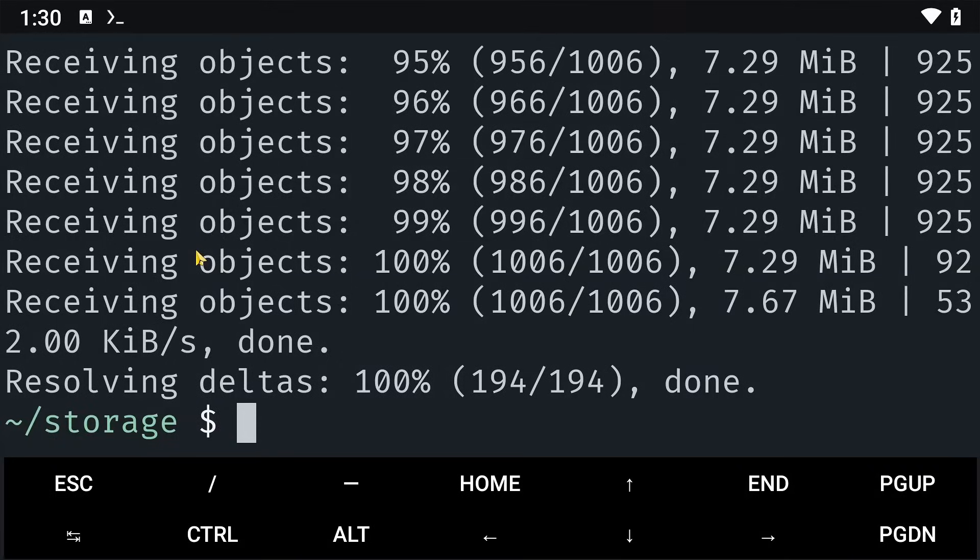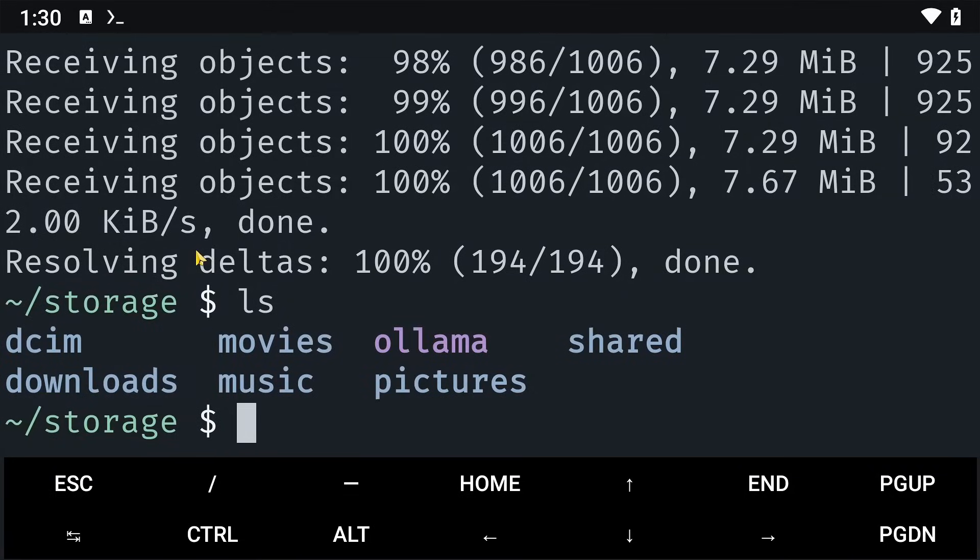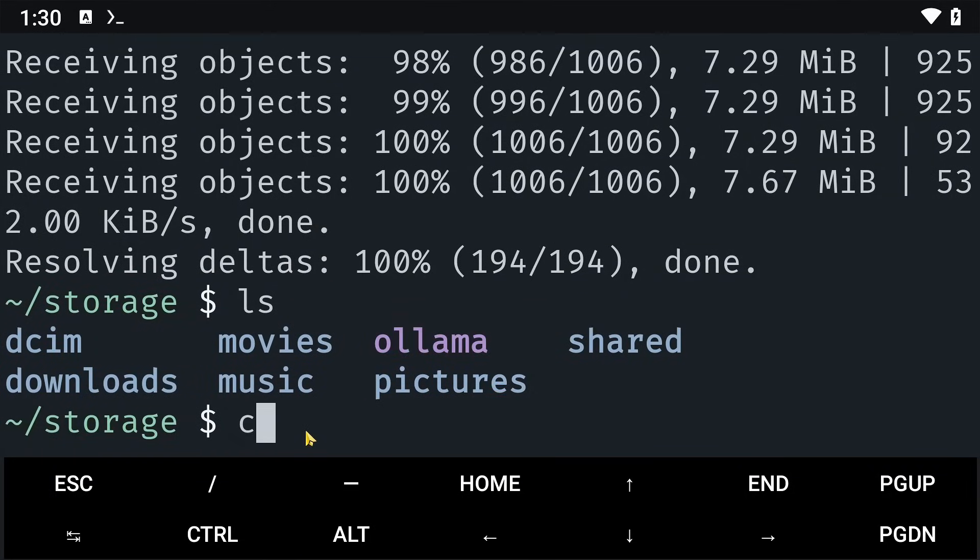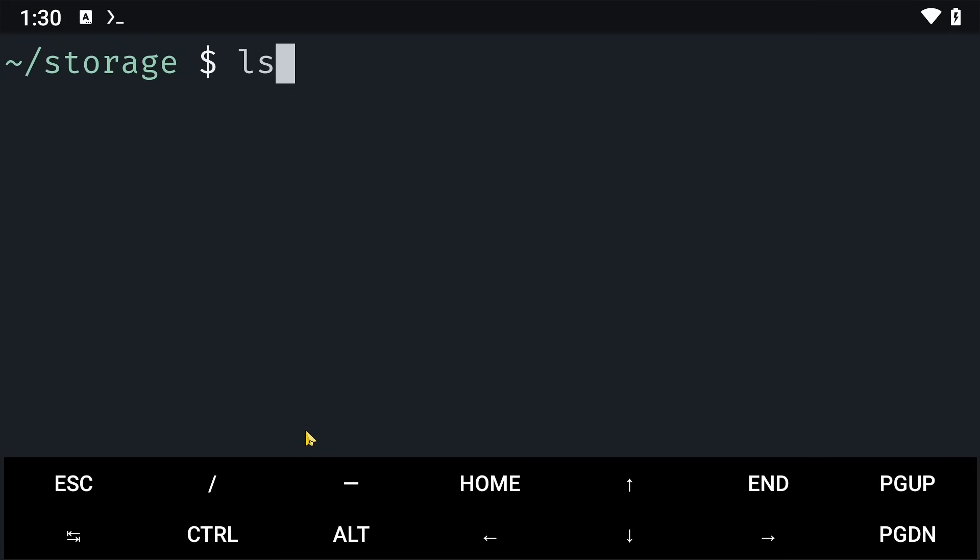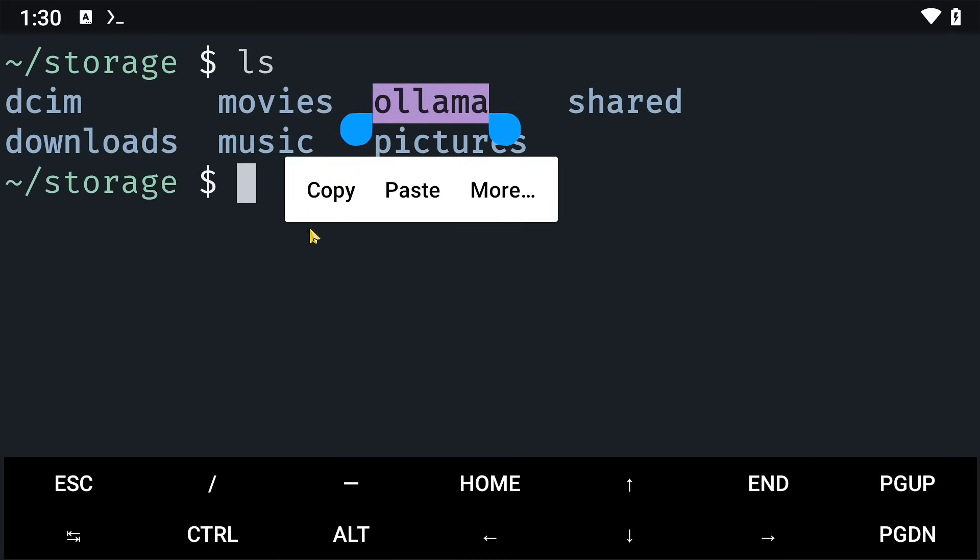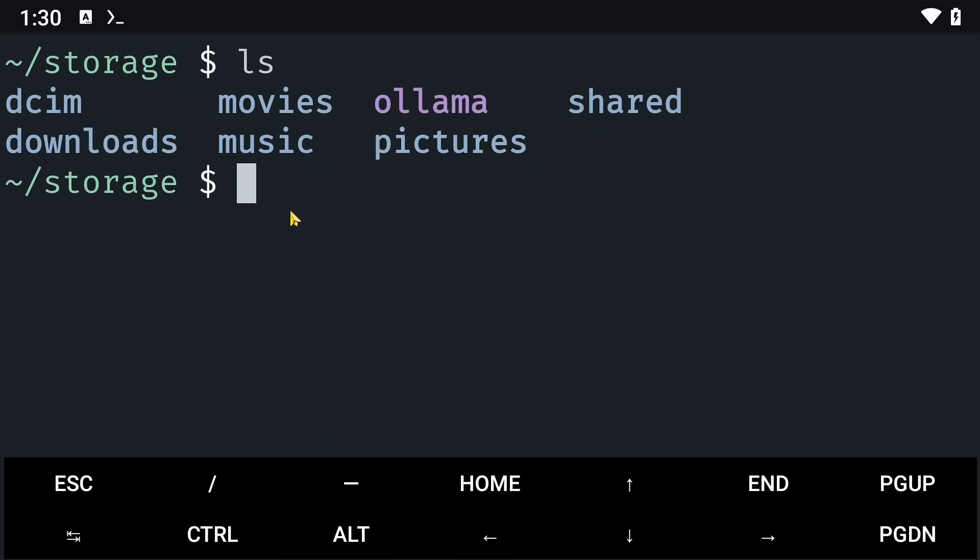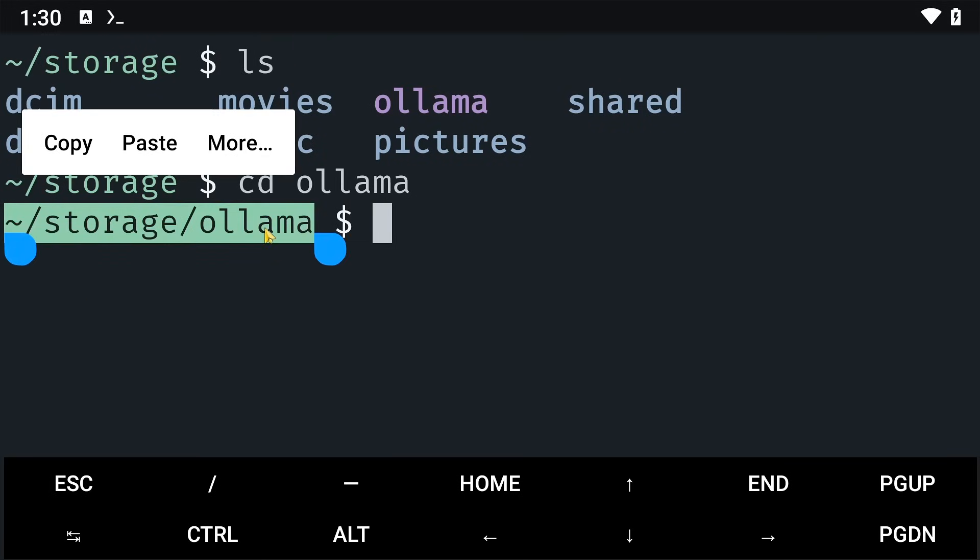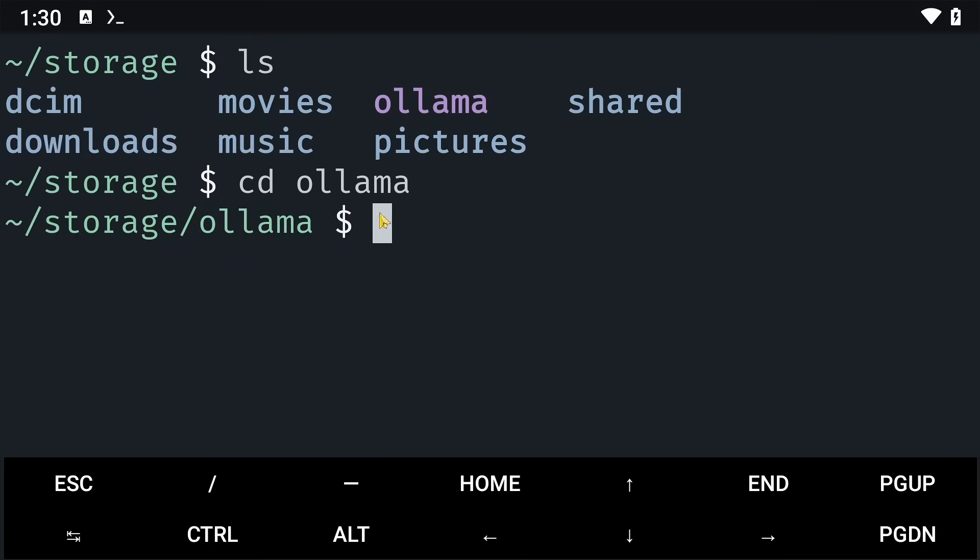So once this is done, when I click on ls, I should be able to see this Ollama folder here. So what I'll do is I'll clear everything and then I'll say ls and then cd into this Ollama folder here. So I'll say cd Ollama. Please note that our working directory is now storage/Ollama. So I'm inside the Ollama folder.